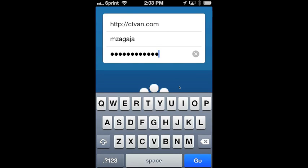Hello everyone, this is Matthew Zagaya and today I will be giving a tutorial on using Minivan on your iPhone.